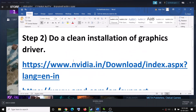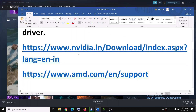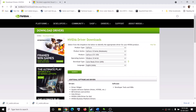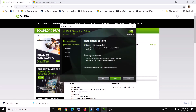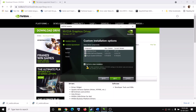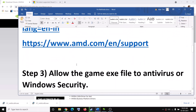The next step is to do a clean installation of your graphics driver. If you have Nvidia, go to the Nvidia website; if you have AMD, go to the AMD website. Select your graphics card from the list, make sure you select the right operating system, then click Search and download the file. Once the download is complete, run the exe file, click Agree and Continue, check the Custom option, click Next, check 'Perform a Clean Installation', click Next, and after the clean installation try to launch the game.